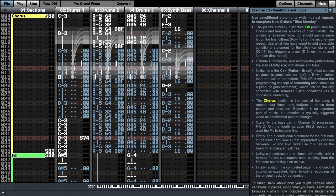Currently the bass part in channel 5 progresses F, C, D. On the 4th iteration, 3rd repeat, we want the F's to become G's. First let's add a conditional statement for the first note pitch in the bass part, row 4. It appropriately chooses between F2 and G2.